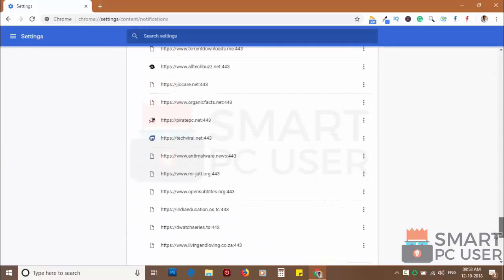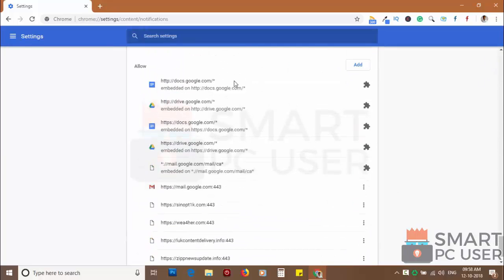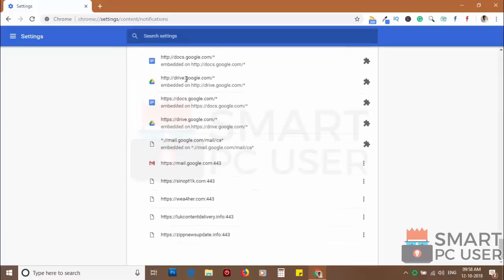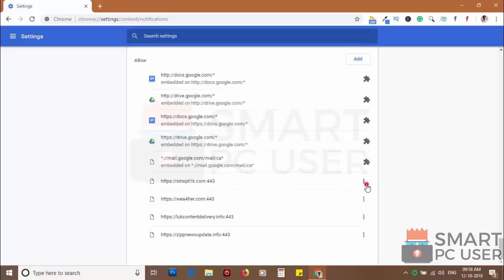Scroll down to the allow section. Now remove all the websites you don't want to receive notifications.